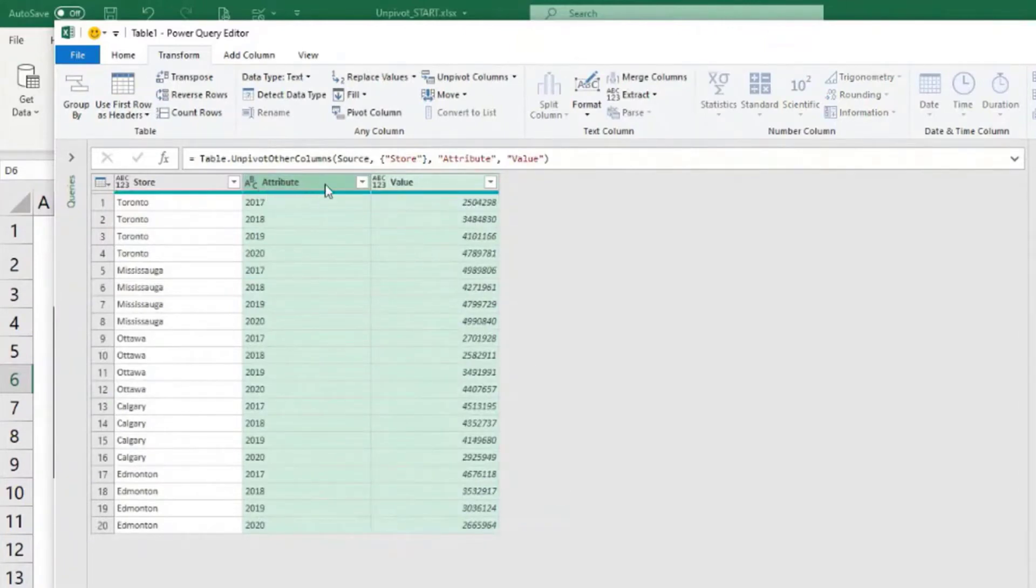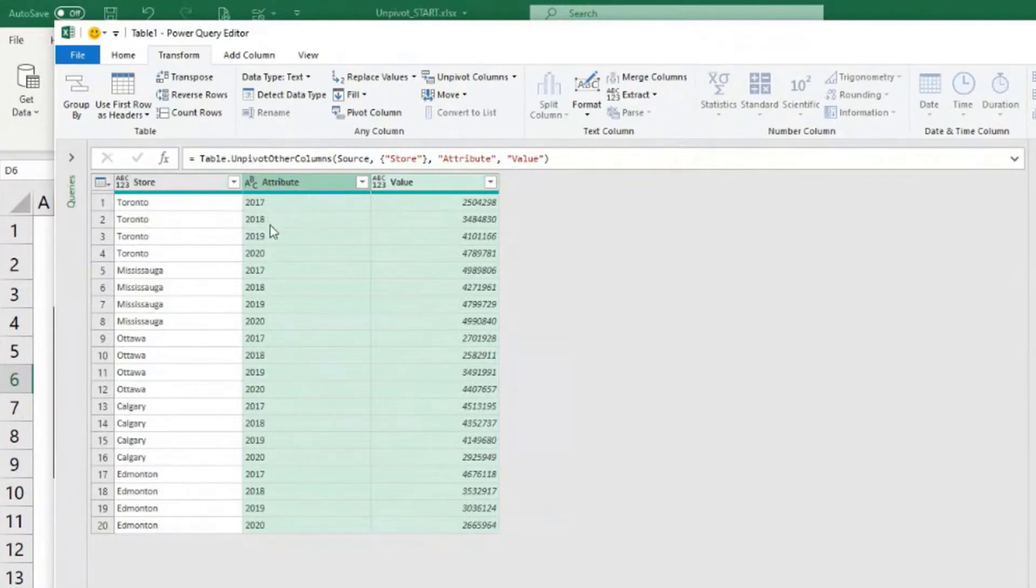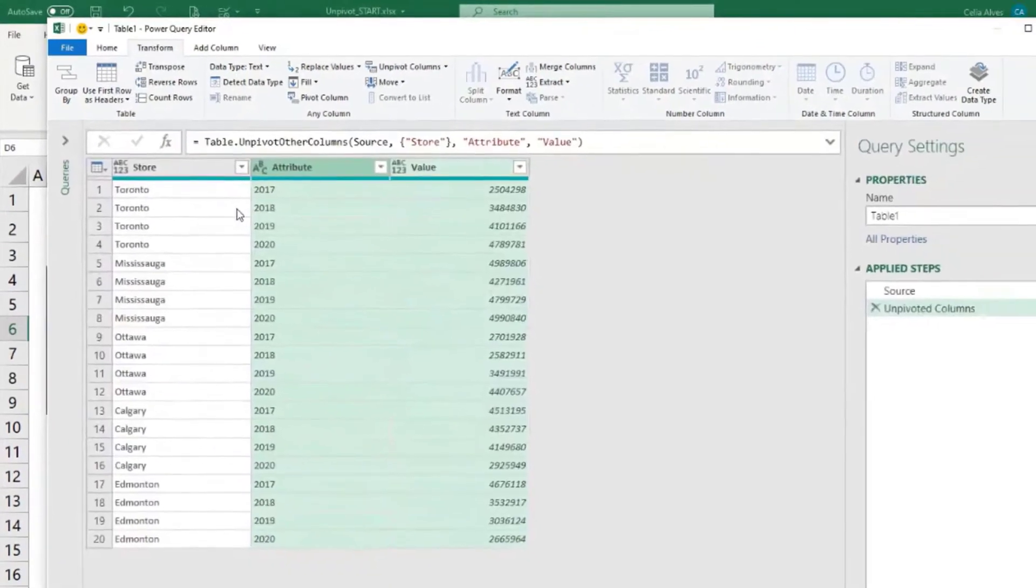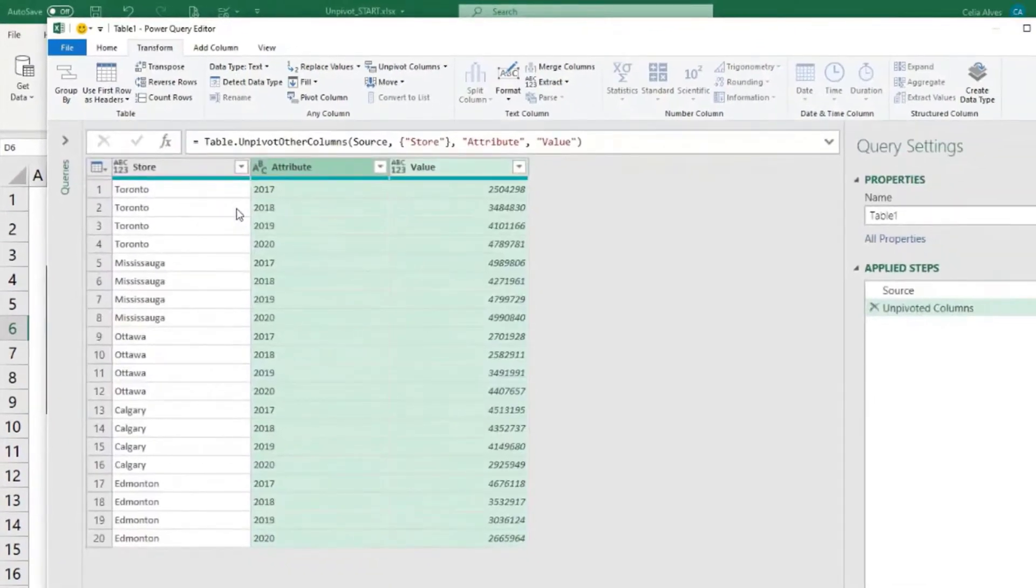And see what we get. We get these two columns here. Now we have Toronto, Toronto, Toronto, Toronto, 2017, 2018, 2019. The way I told you before I wanted the data to be. Isn't that wonderful?